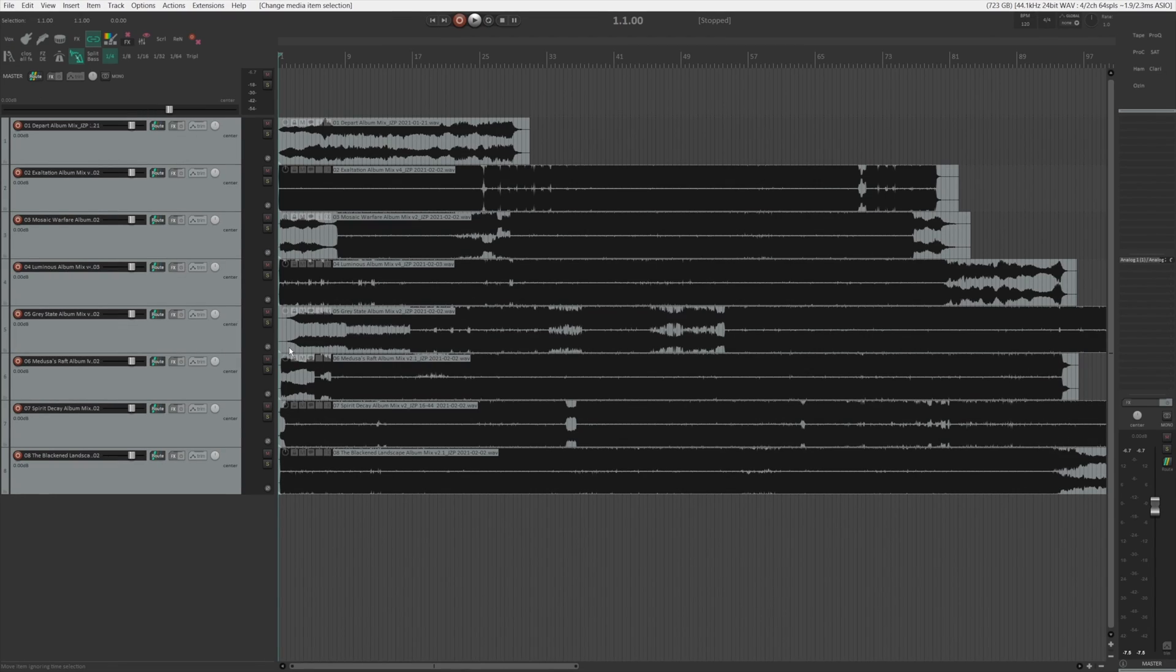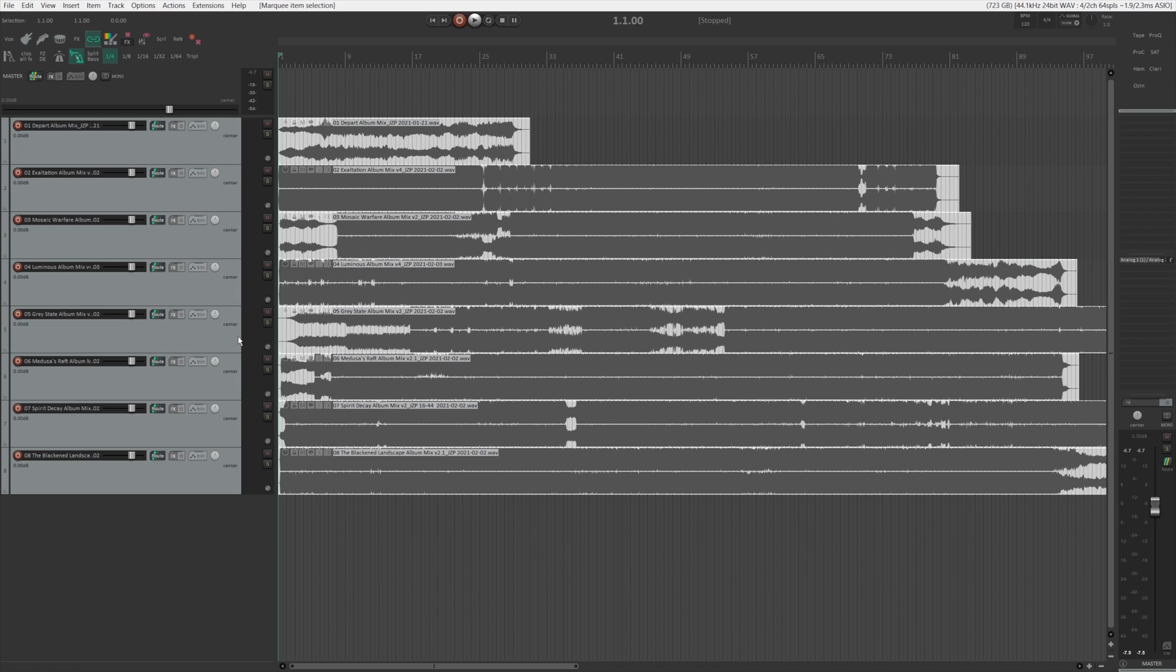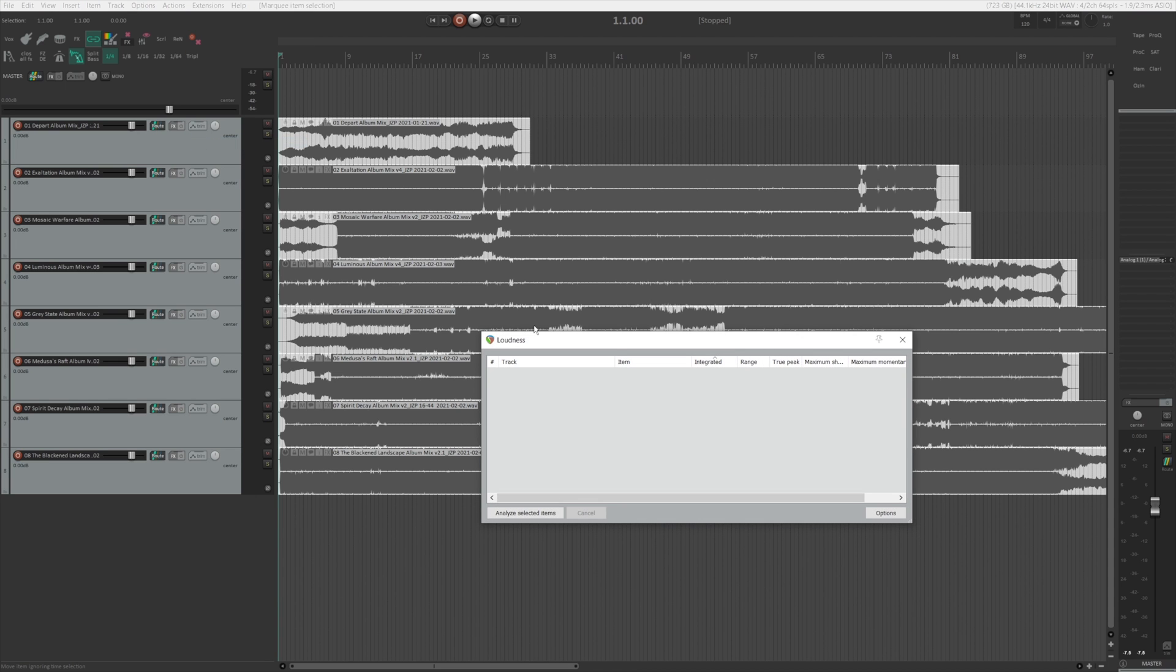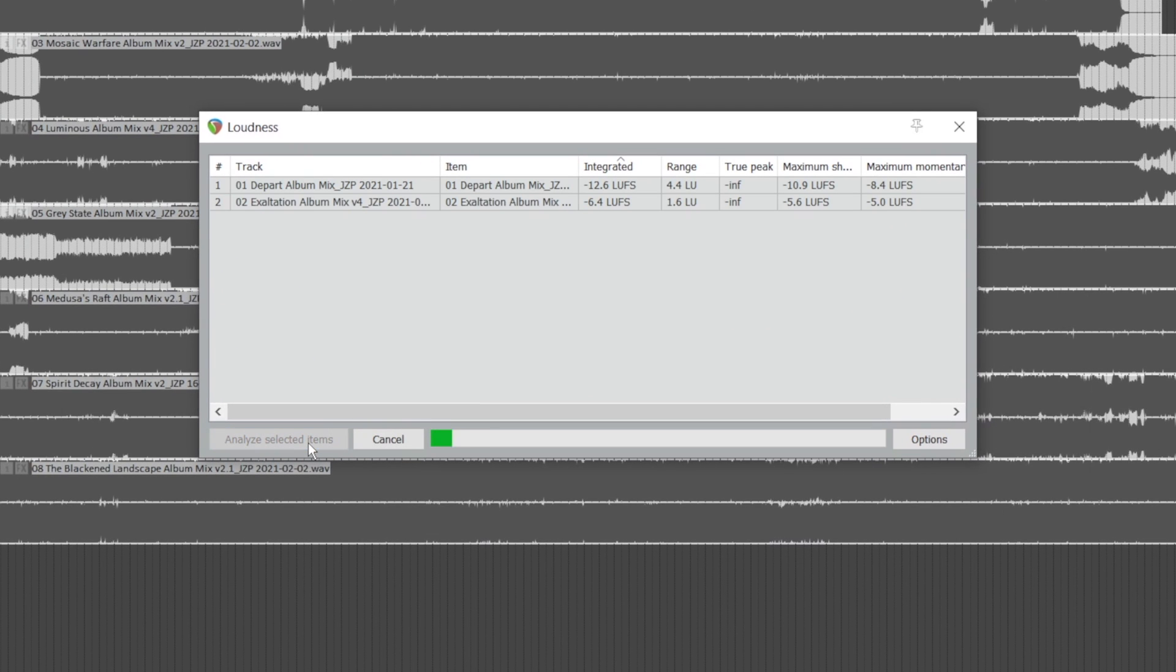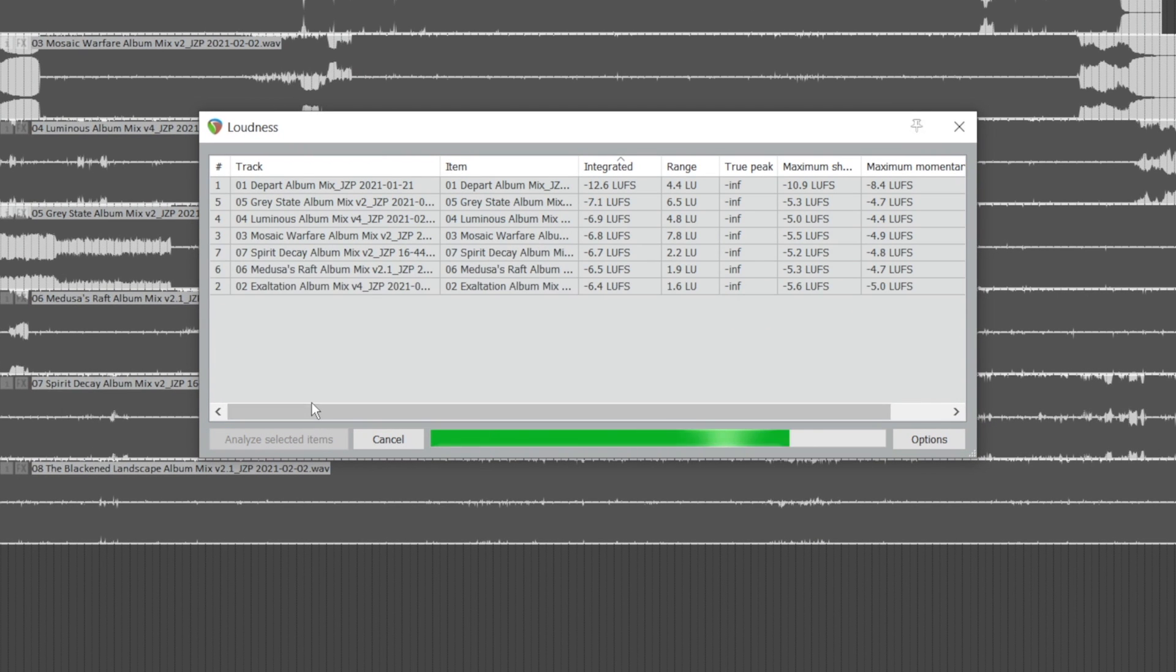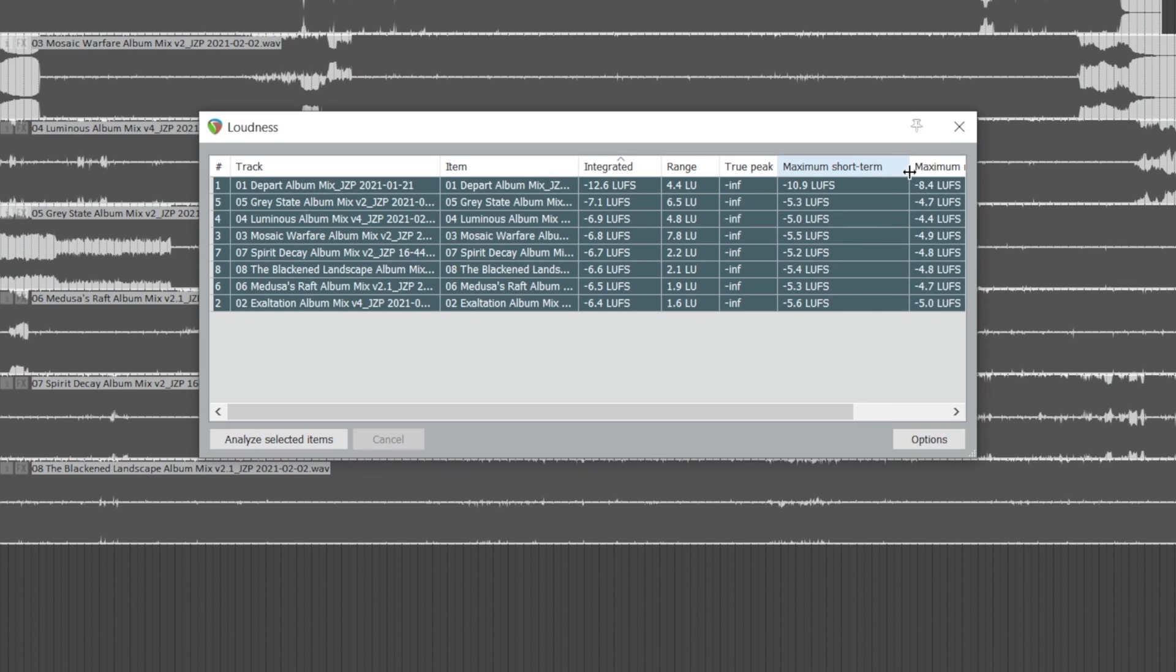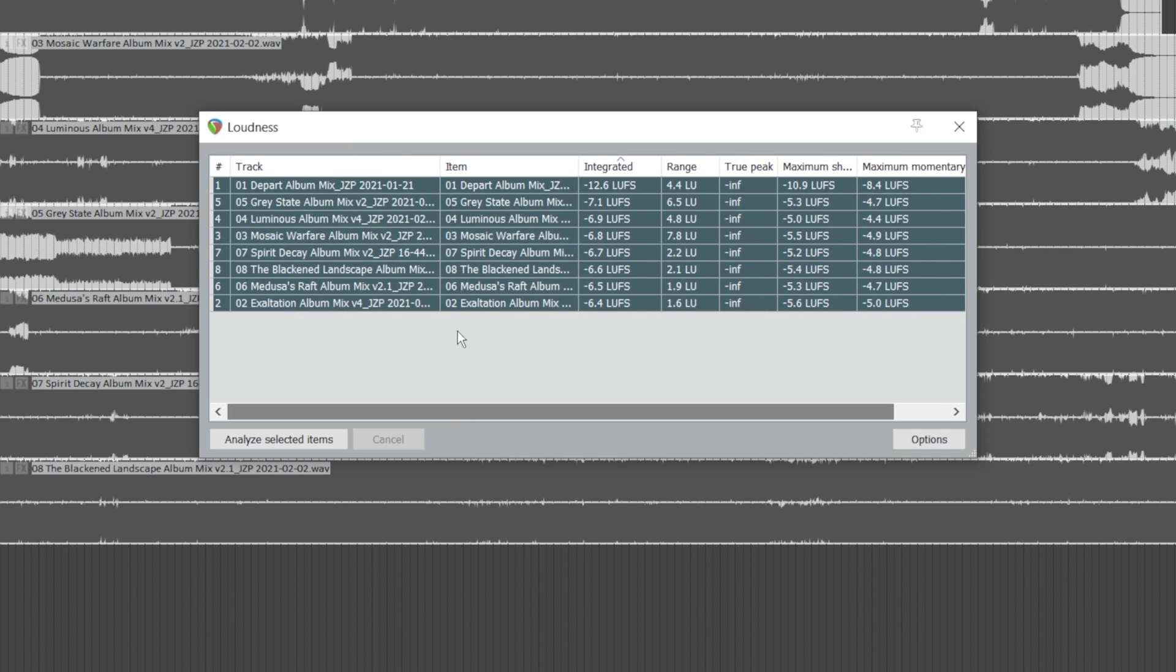Here I have all the master files for one of the records that I did this year. And let's say I want to check the loudness of all of them to make sure they're kind of more or less in the same range. All we have to do is select all the media items and then go to extensions, go down here, loudness, and analyze selected items. And Reaper will actually just go ahead and analyze all the items. And it tells you a whole bunch of loudness info on the tracks, such as integrated range, true peak, maximum short term loudness, and stuff like that.